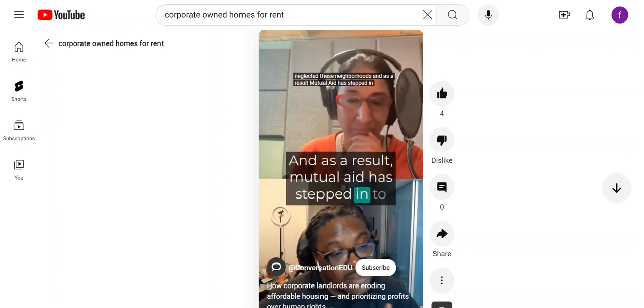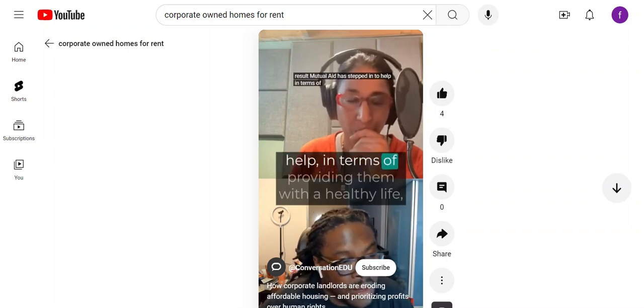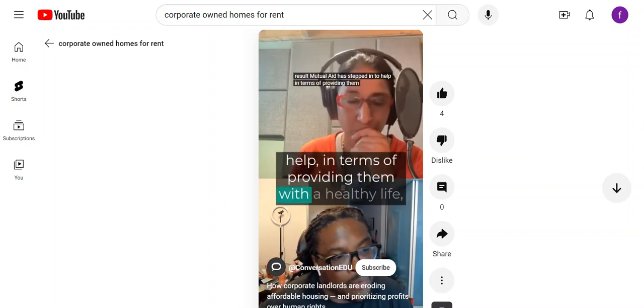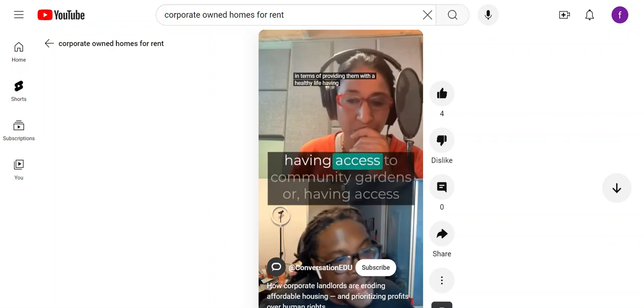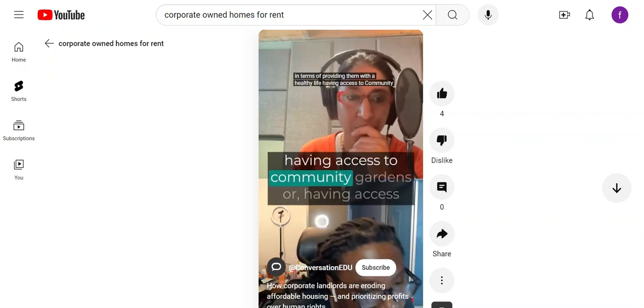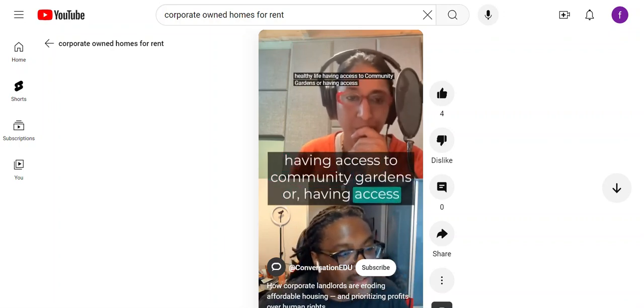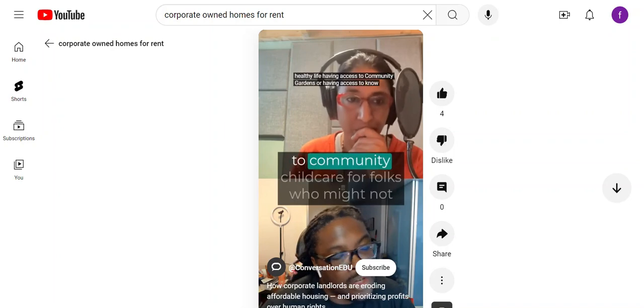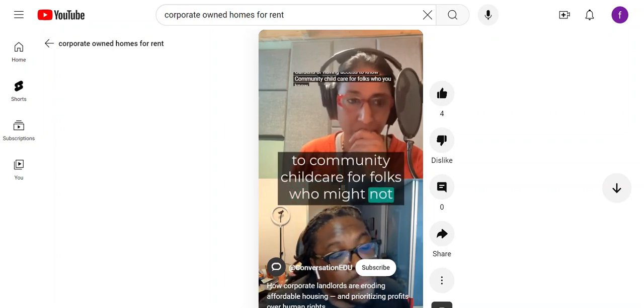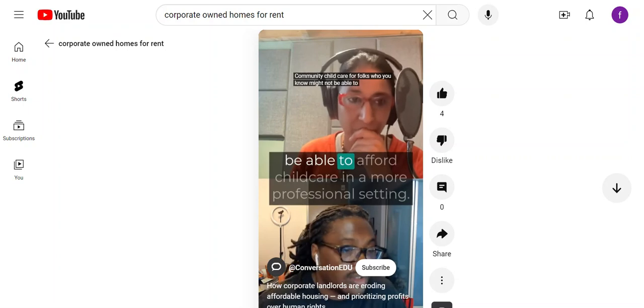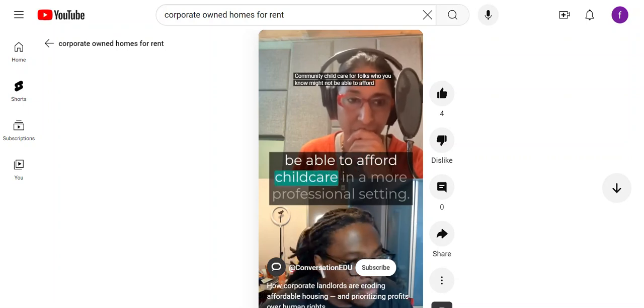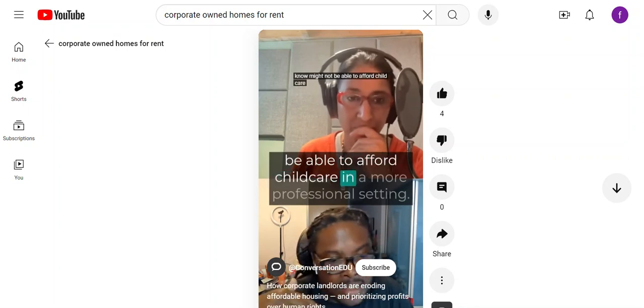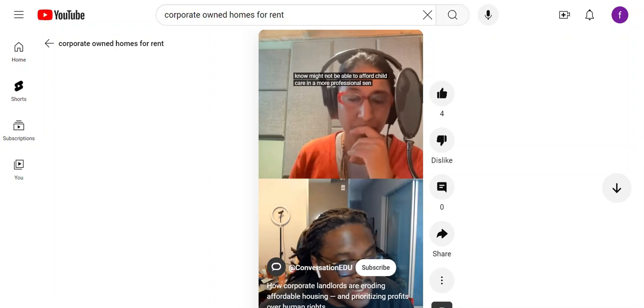mutual aid has stepped in to help provide them with a healthy life, having access to community gardens or community childcare for folks who might not be able to afford childcare in a more professional setting.